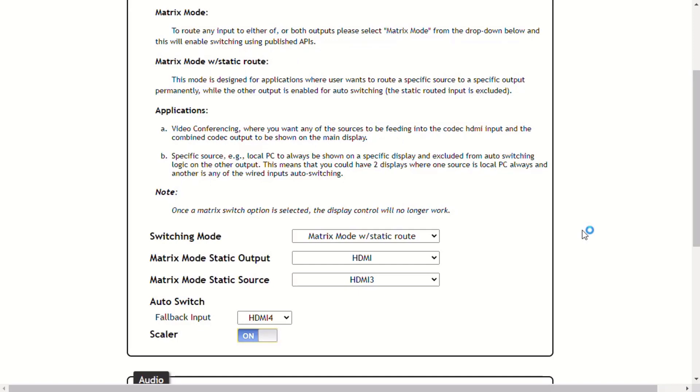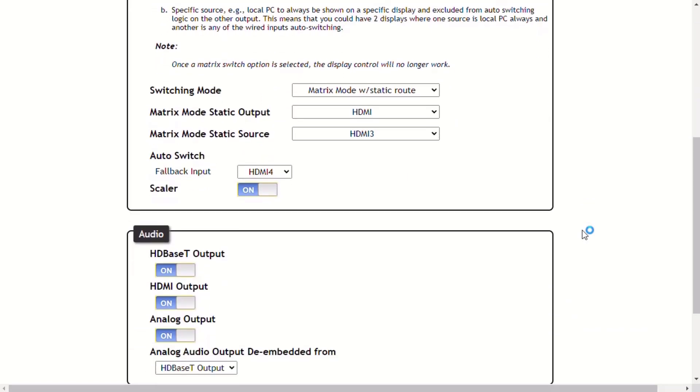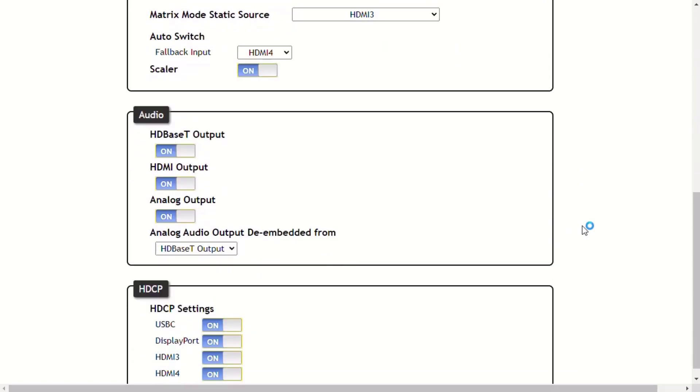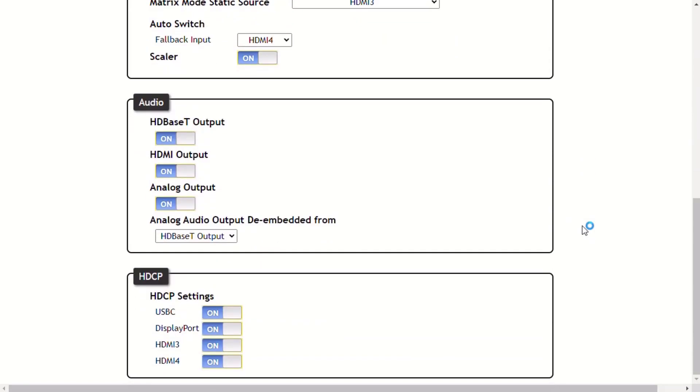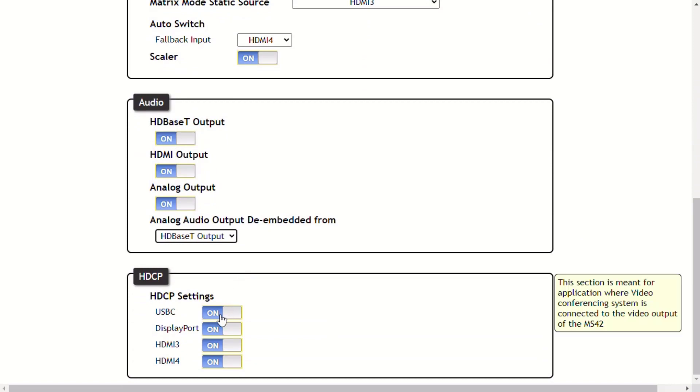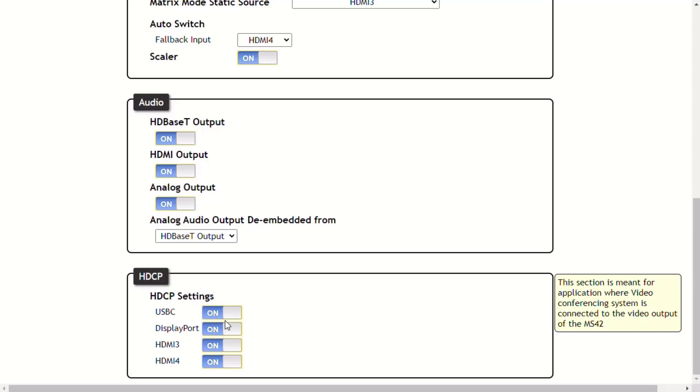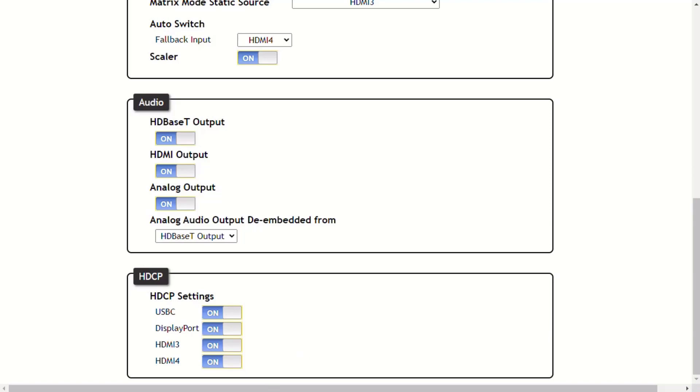The audio section provides options to control the output audio volume and de-embedding. The HDCP section controls whether HDCP content is allowed to pass. Each input provides control of how HDCP content is handled. Setting the port to the off position will instruct the source to send non-HDCP content to the display. Note that not all sources have this capability.